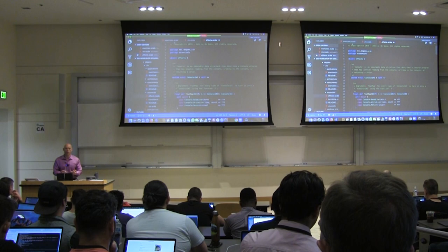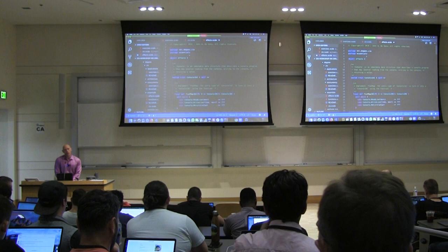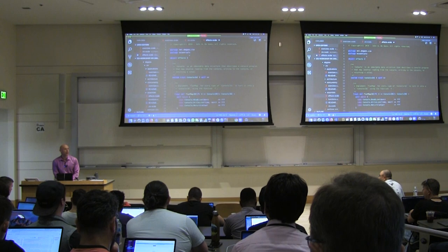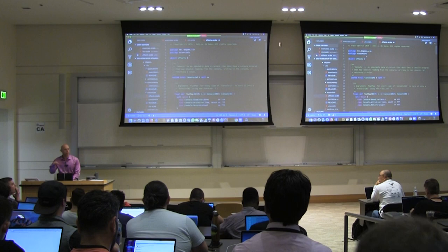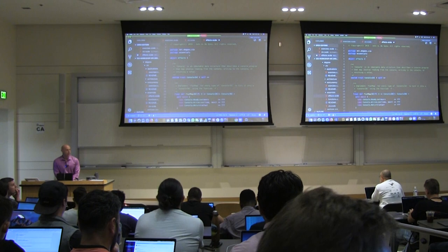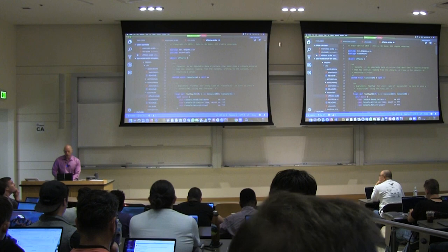So you actually gain tremendous power from a functional approach to doing async and concurrent programming, and we'll see that as the day progresses. This is a hands-on workshop. We're working on getting some power cables for those of you who aren't next to a plug. So what I hope you all have is an IDE or text editor set up and ready to compile Scala.